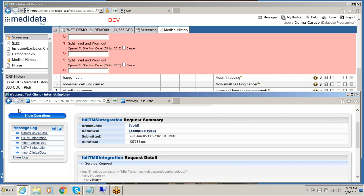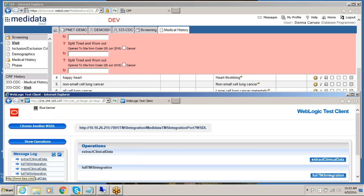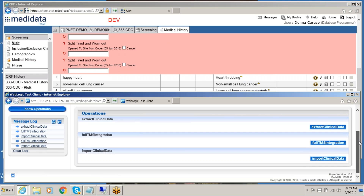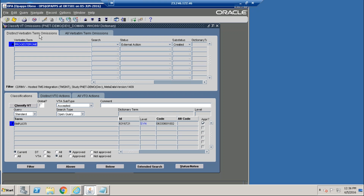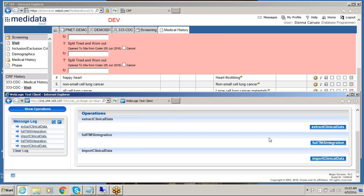So there you have it in a nutshell: the coding data entered into the MediData RAVE system, the integration by DBMS Consulting that integrates the data from MediData RAVE into the TMS system, and the medical coding provided in TMS. I hope this demonstration has been helpful to you. We look forward to speaking with you soon. Thank you so much. Bye.